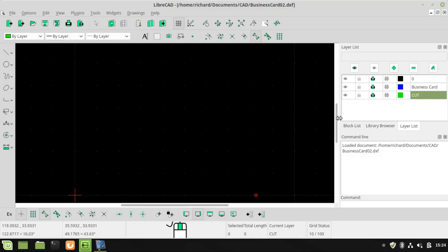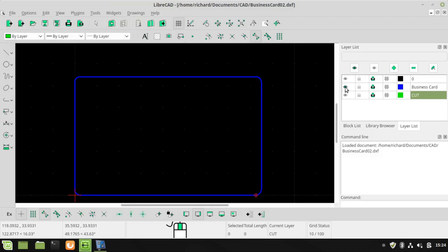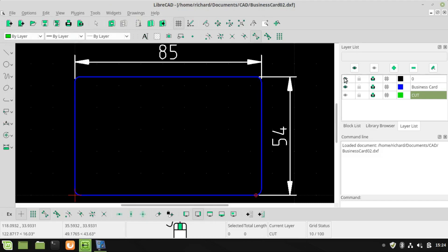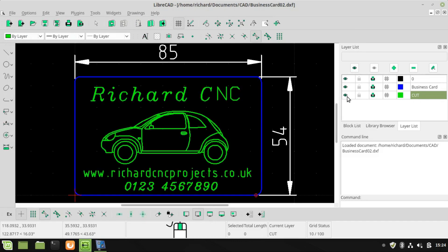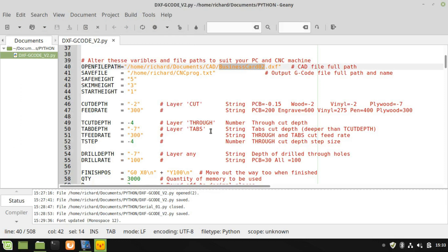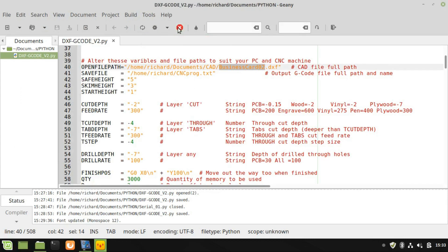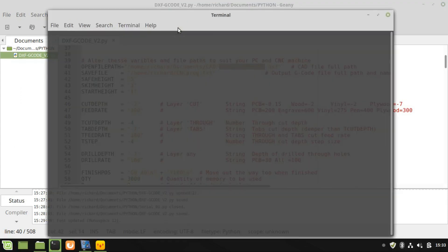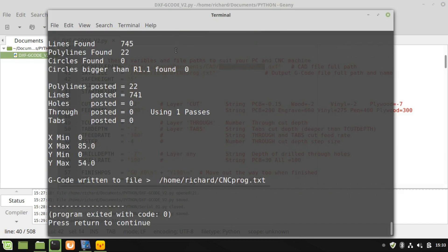I designed the business cards on LibreCAD. The outside dimensions are 85x54mm, and my design is made from straight lines on a layer called Cut, shown here in green. I am using my own Python program to convert the DXF file into gcode to run on my CNC machine.